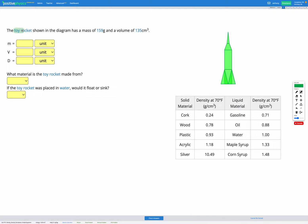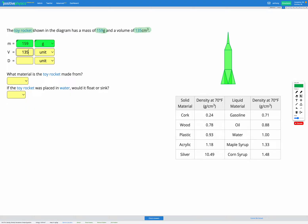In this question we have a toy rocket with a mass of 159 grams and a volume of 135 centimeters cubed. The first thing we can do is enter those two known values into our variable list. So we know the mass is 159 grams and the volume is 135 centimeters cubed.